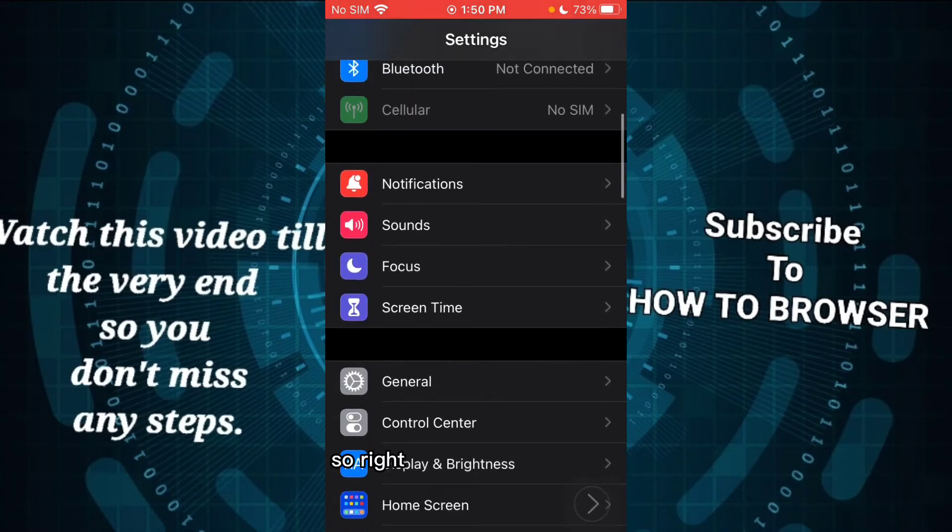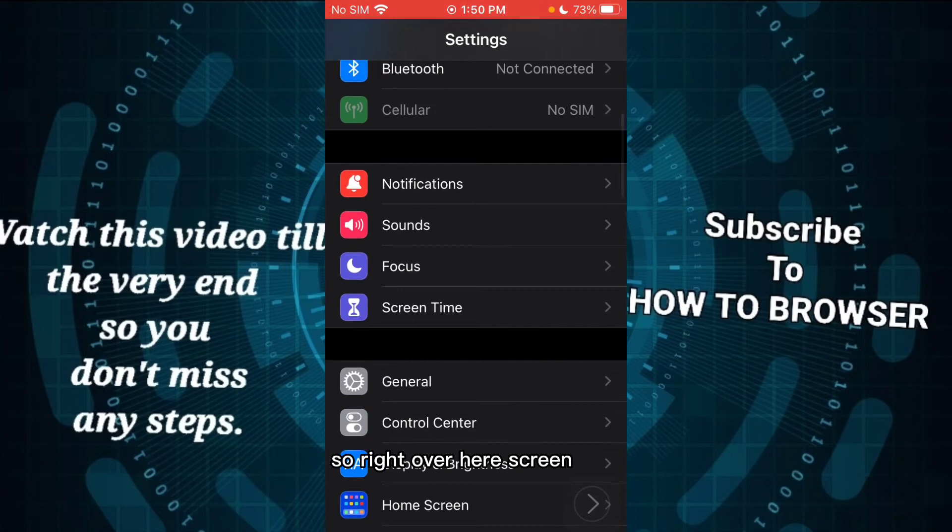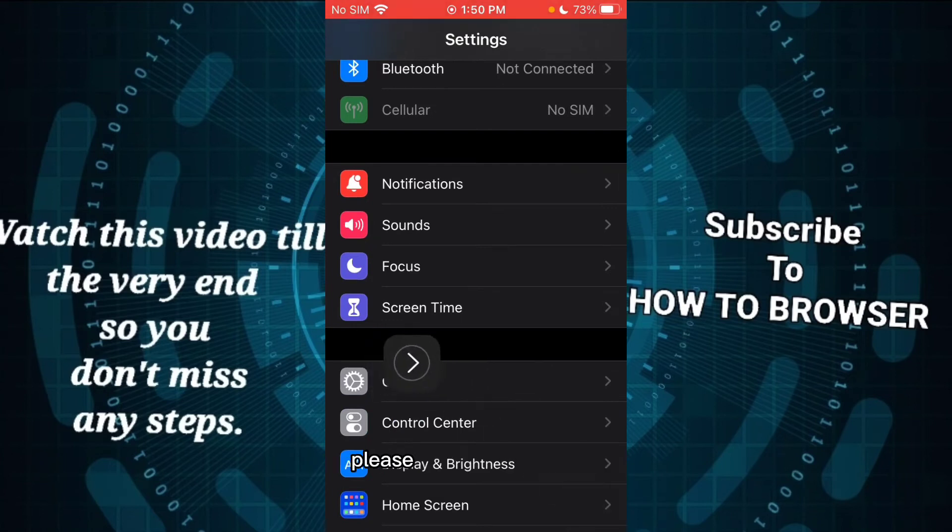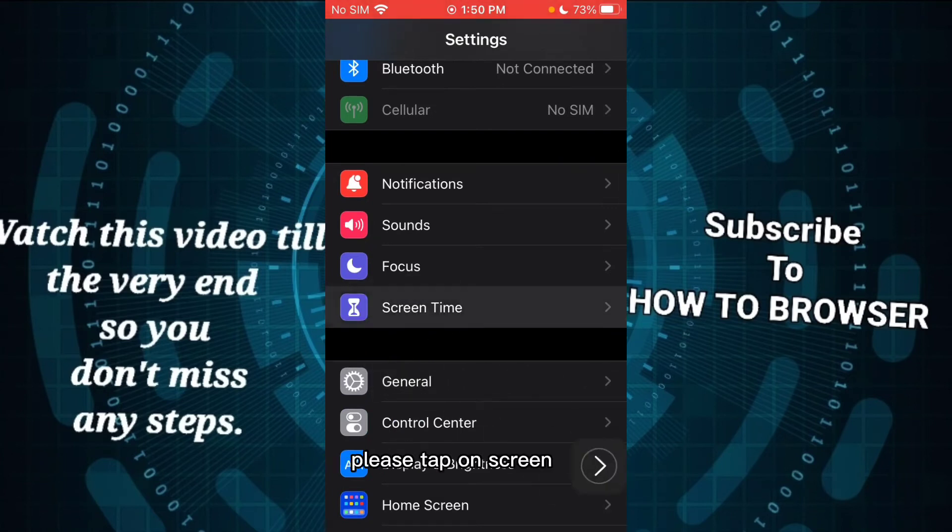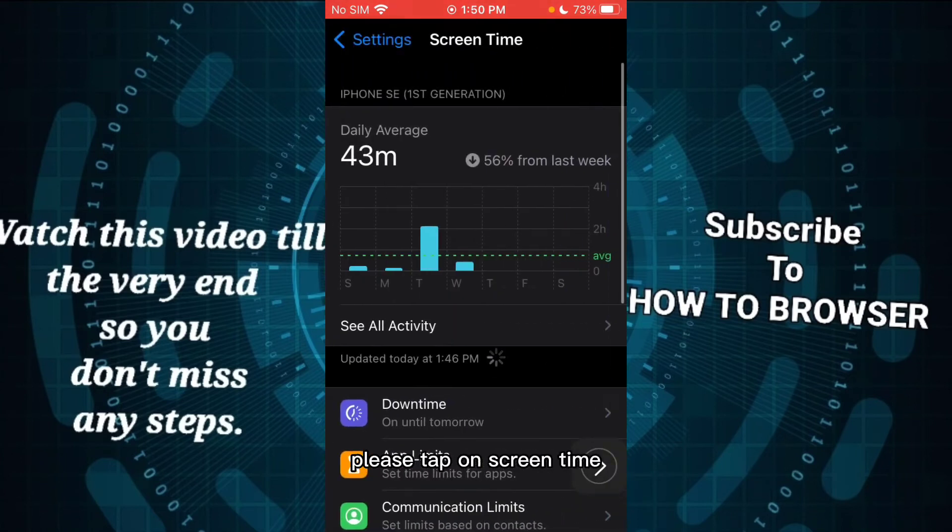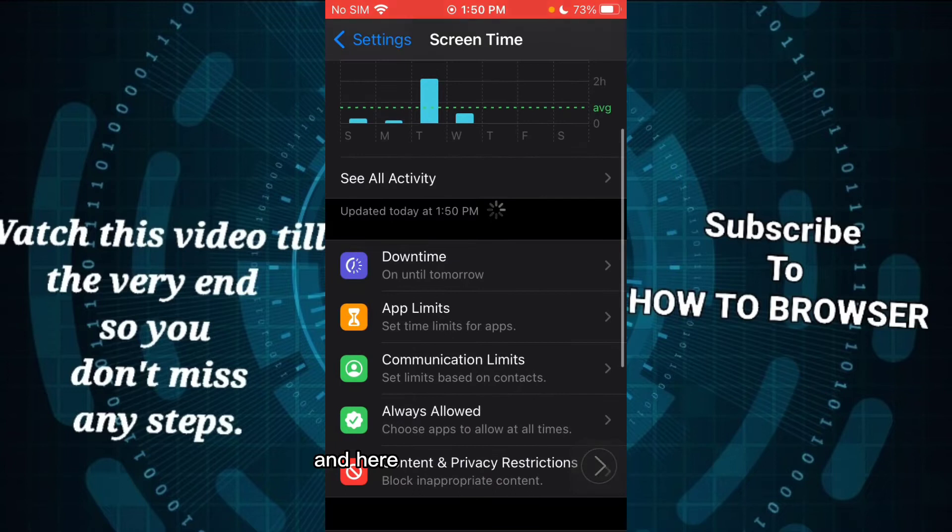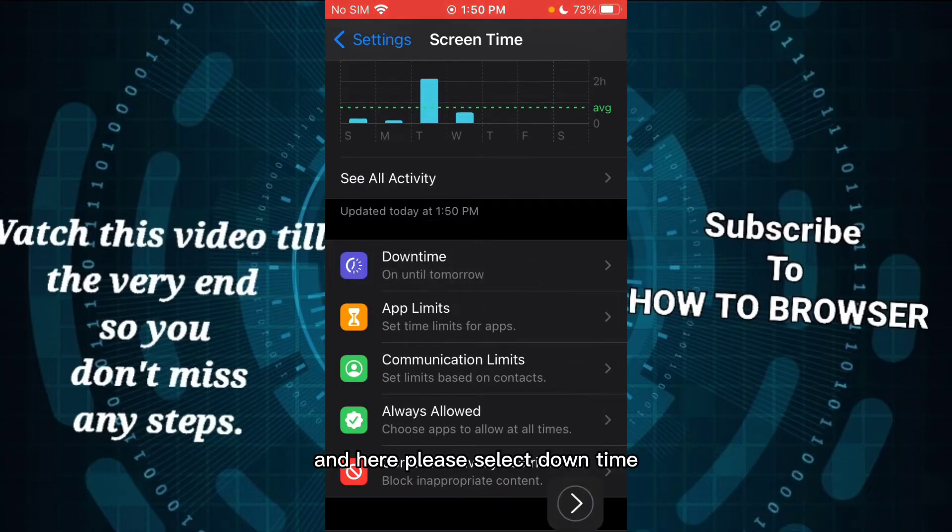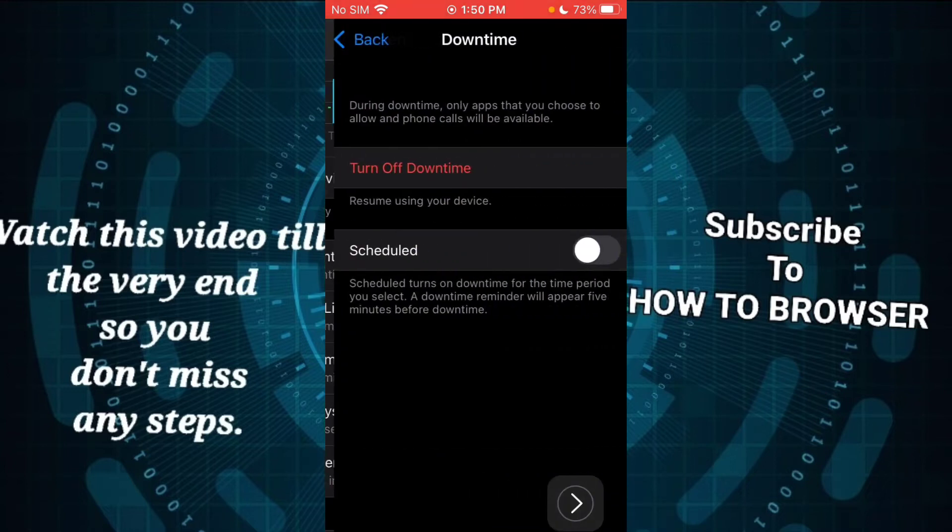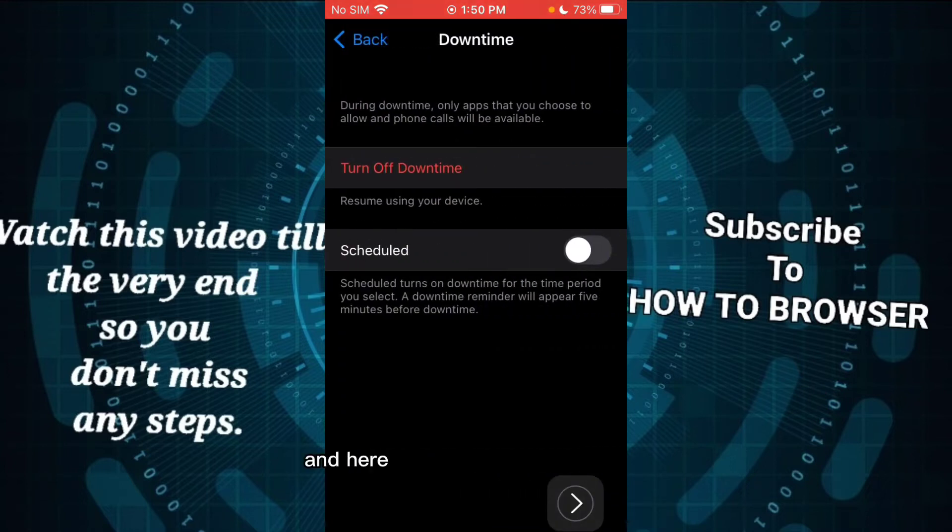So right over here, Screen Time. Please tap on Screen Time, and here please select Downtime.